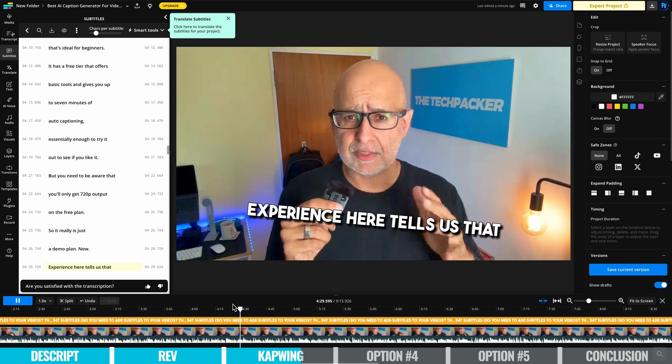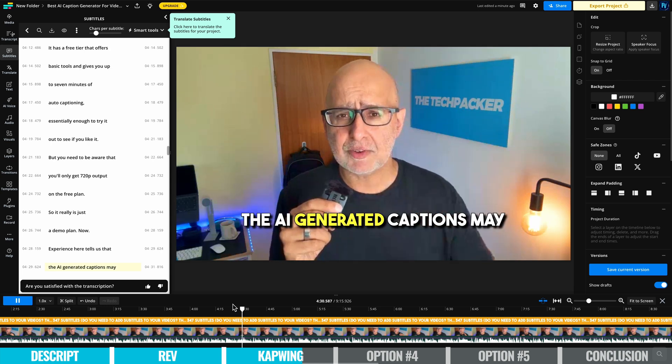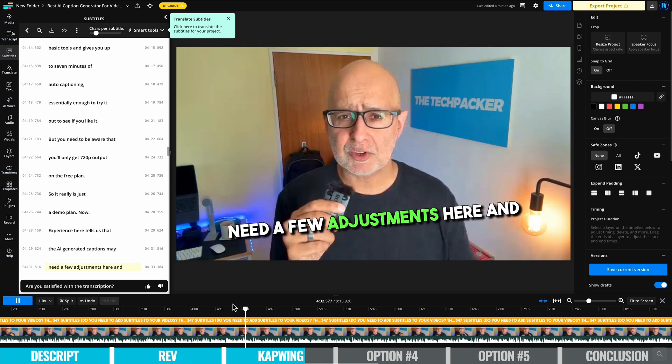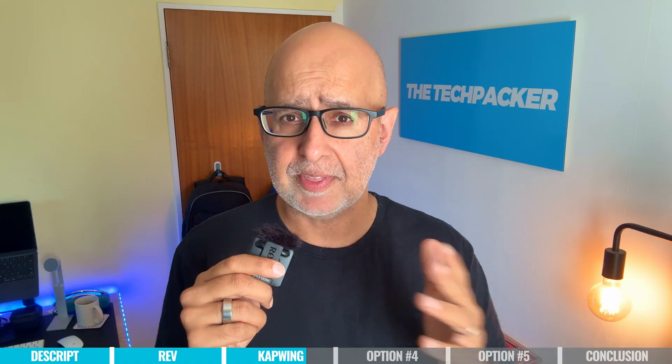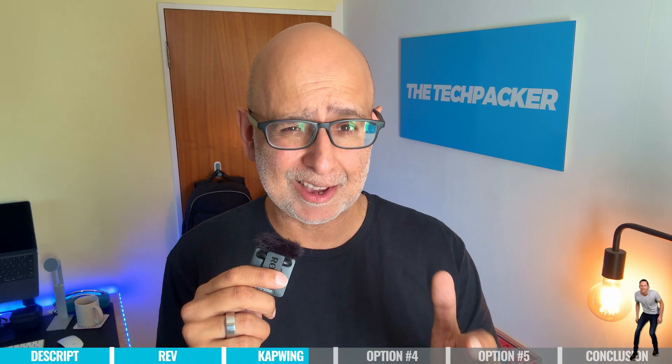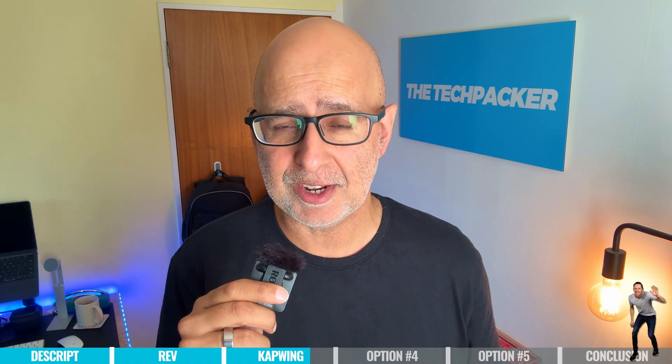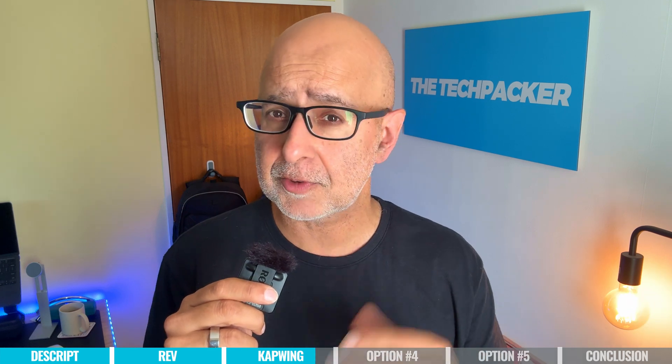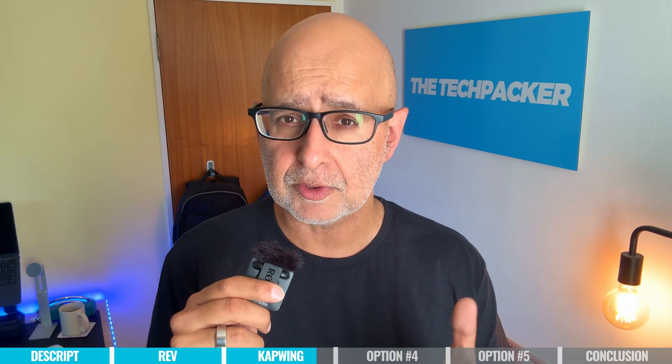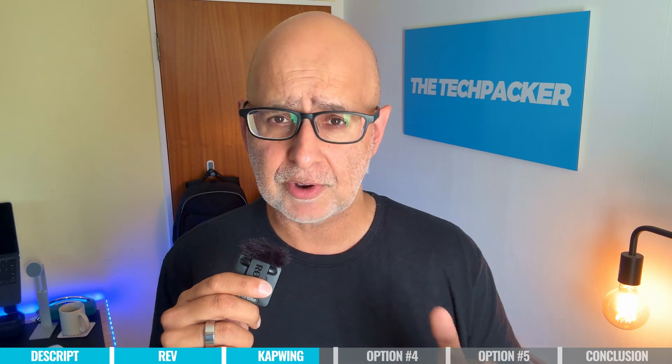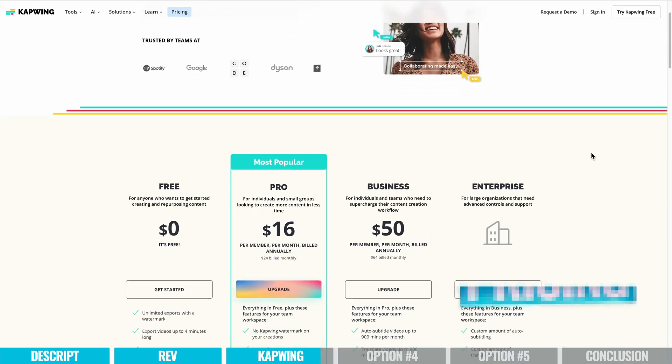Now, experience here tells us that the AI-generated captions may need a few adjustments here and there to get them into shape for actual use on your videos. But knowing that, it's a pretty good option for creators and small businesses looking for a quick and budget-friendly solution.